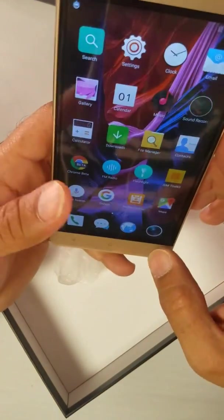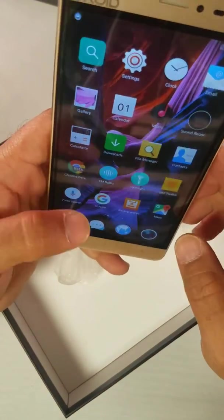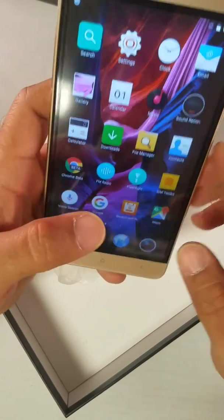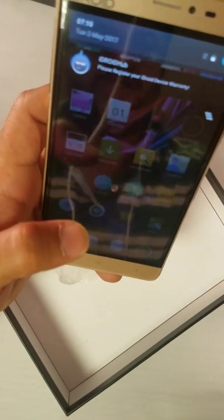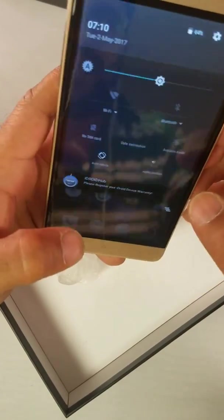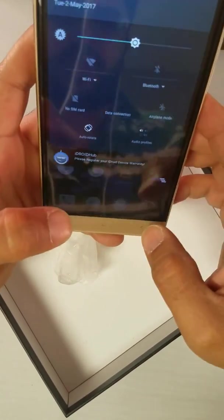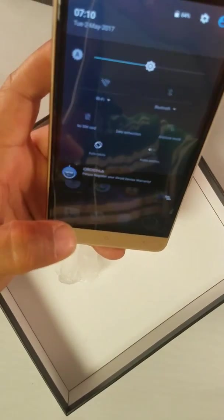Well, that was Smart Wake on the iDroid Apache G6. I'll catch you guys later with some more features and updates about the iDroid Apache G6 — thank you!